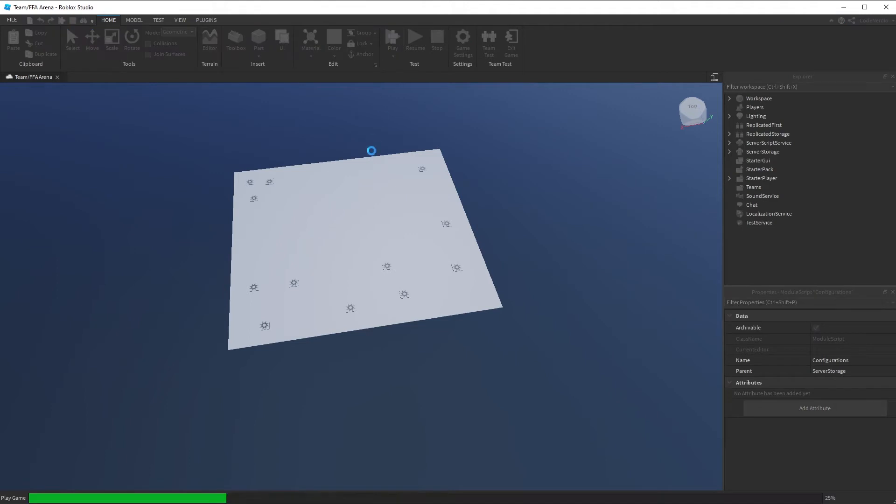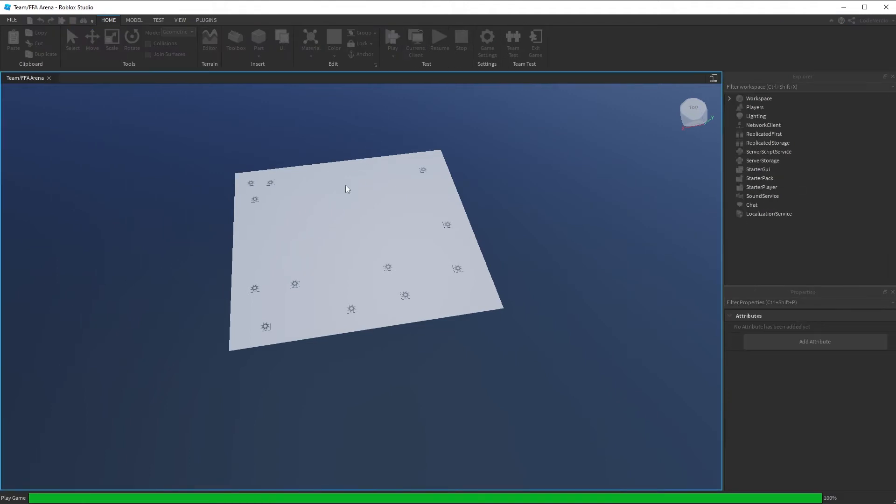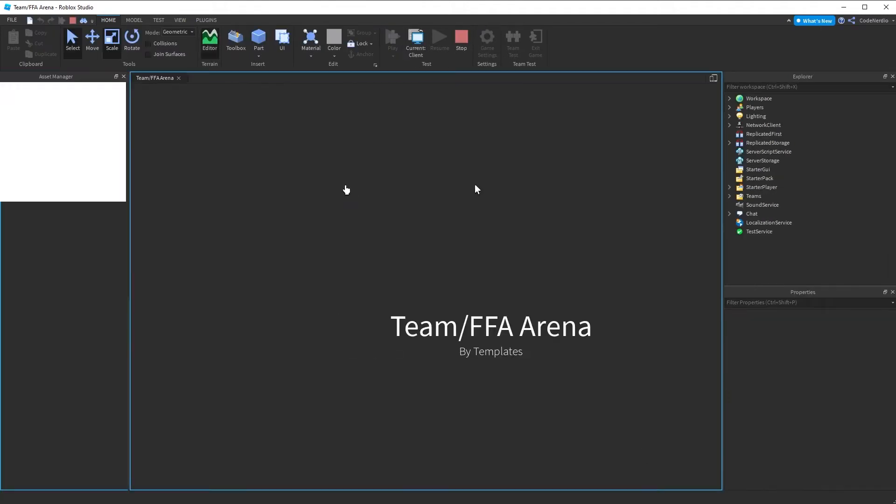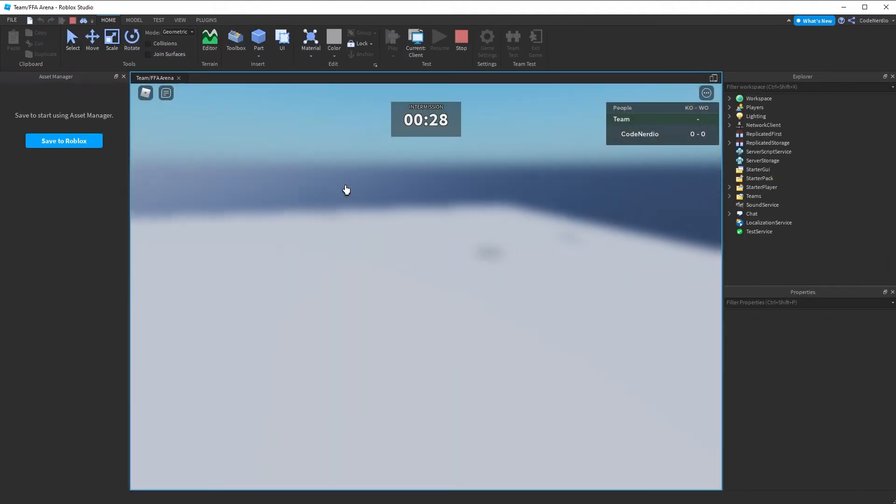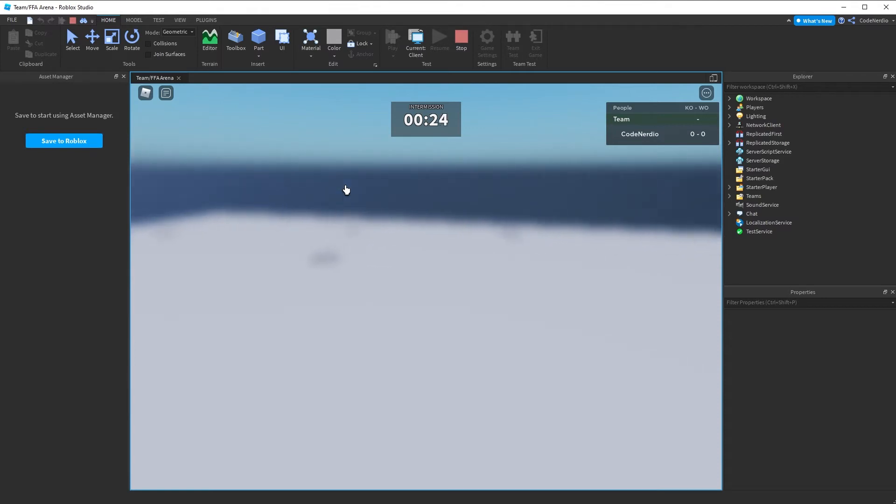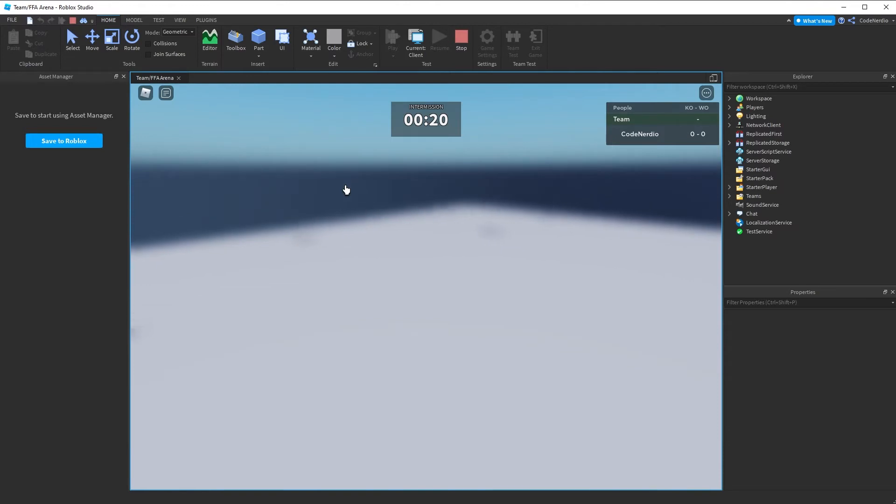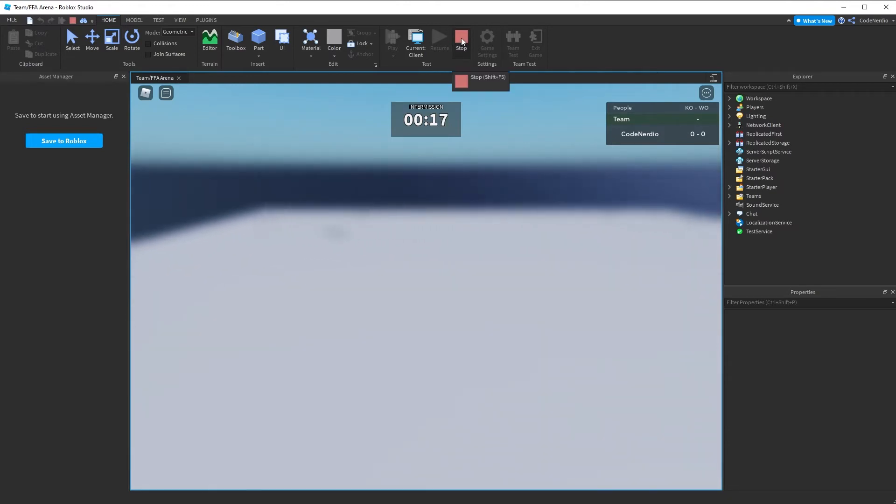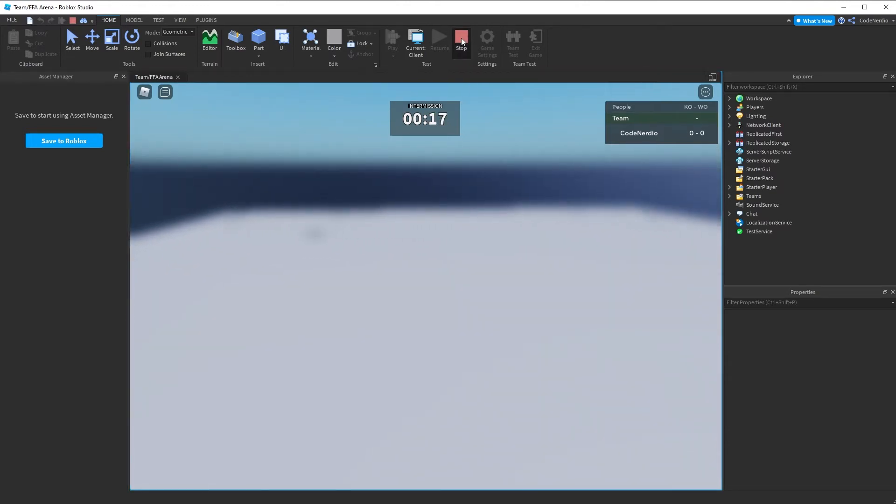Now if we hit play on our game right now, we're just testing it out. This is not the actual final version of the game and every single time we want to test it out, we have to sit through this 30 second intermission. That is way too long, especially for testing. So I'm going to go ahead and stop the play.